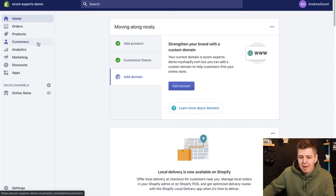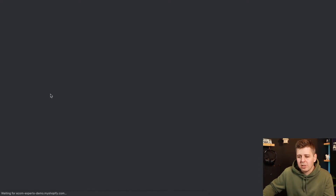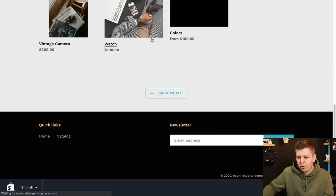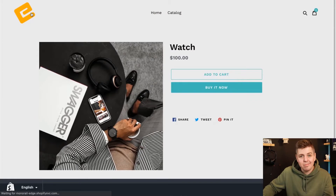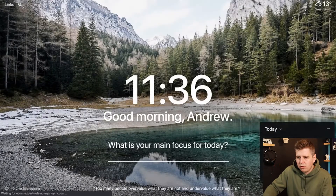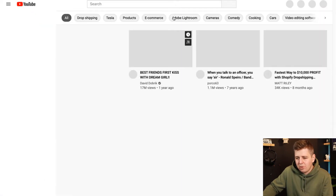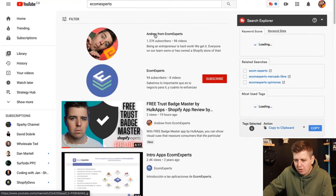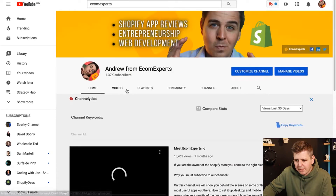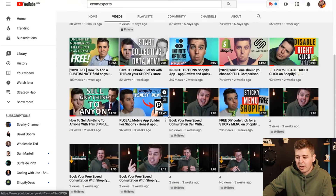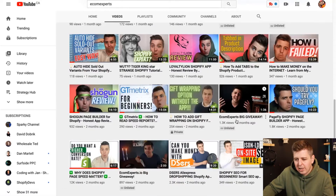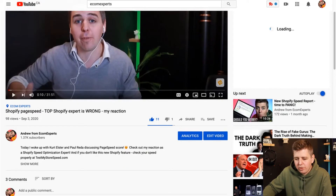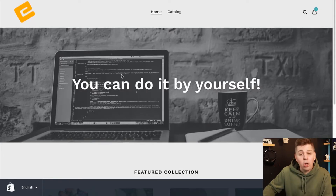We are on the demo shop. If you look at it right now, there is absolutely no video whatsoever anywhere on this website — and we're about to change that. So I'm going to go to YouTube and take one of my videos as an example. We're going to take this video and put it on all of our product pages.